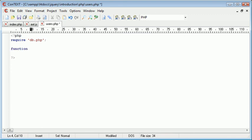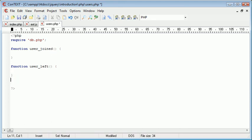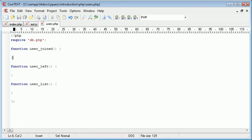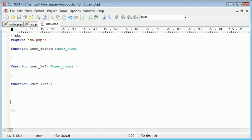So the first function is user_join. Then we've got user_left. And then lastly, we have user_list, which will list users. Now user join takes a username, so that's user_name. User left takes one parameter, again, username. And user list doesn't take any parameters because obviously we're just returning a list of the values.